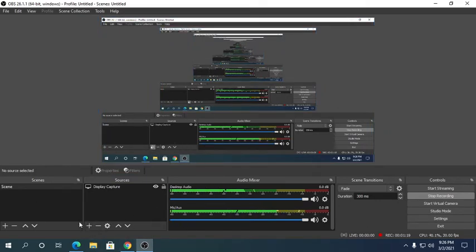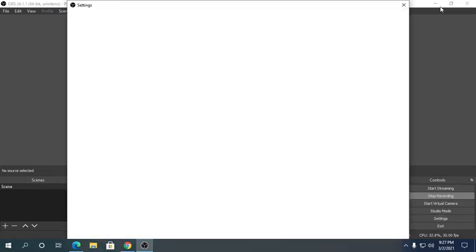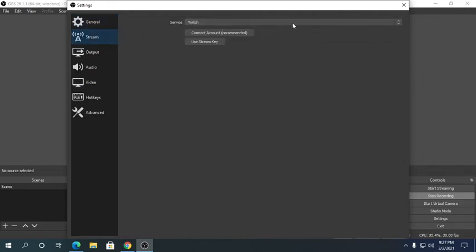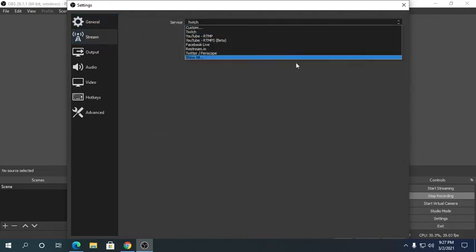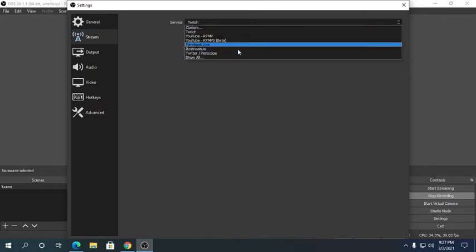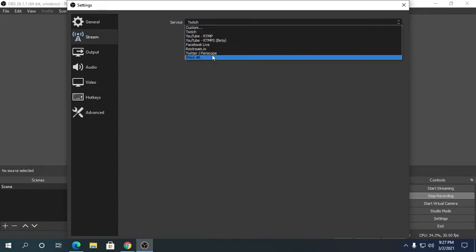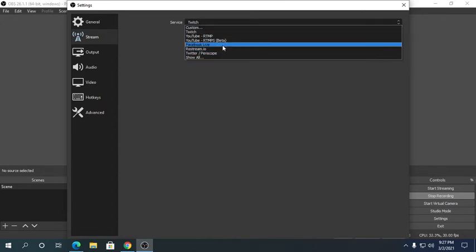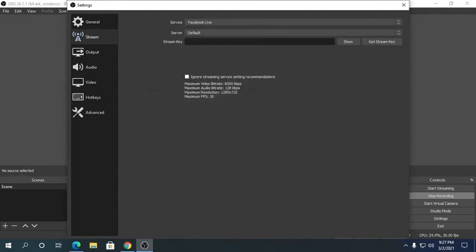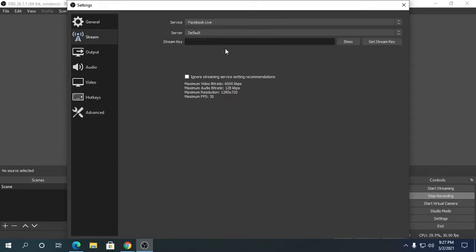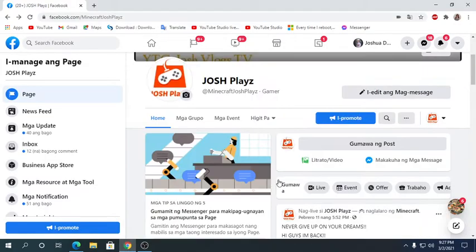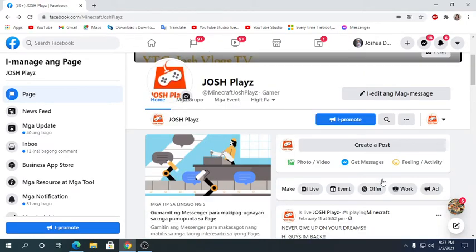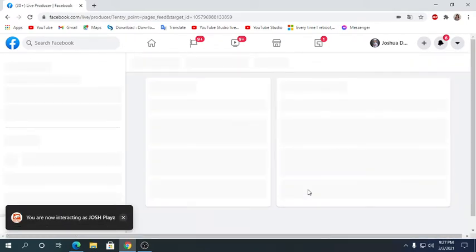Now you want to click on settings and go to stream and choose whatever you will do. I choose live stream, I choose Facebook and copy the stream. You can find the stream when you go live.